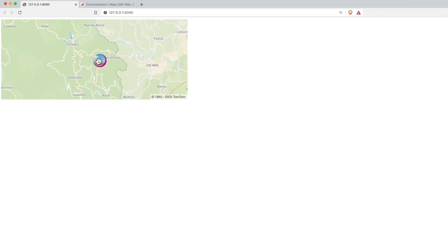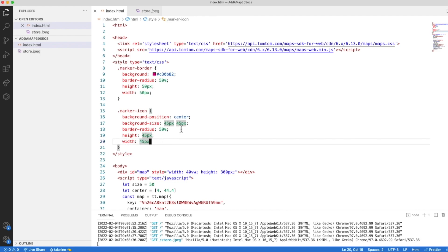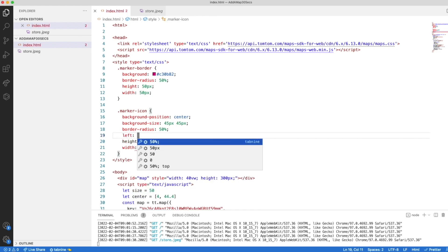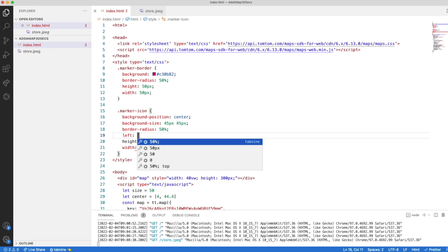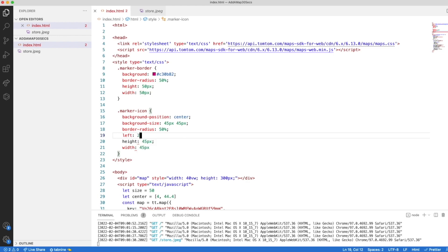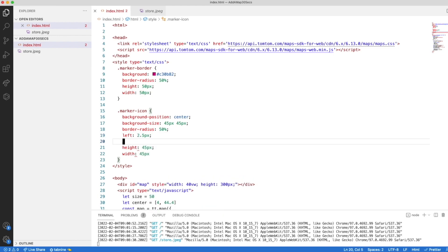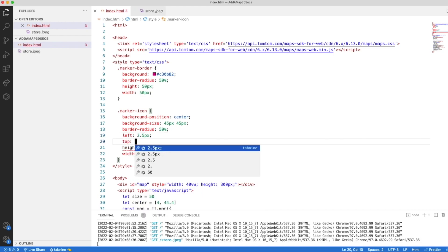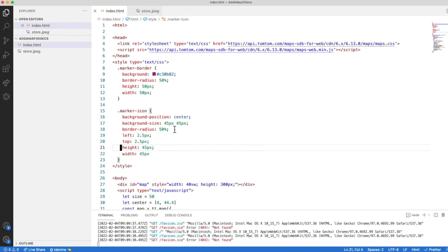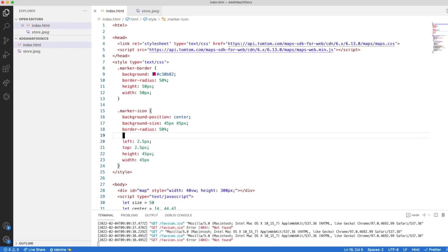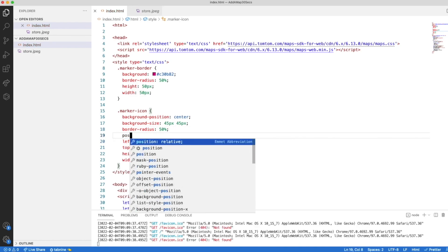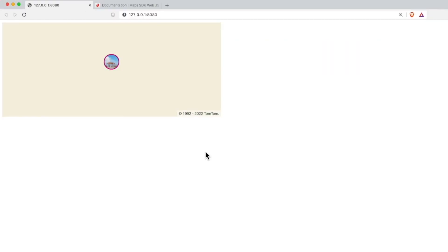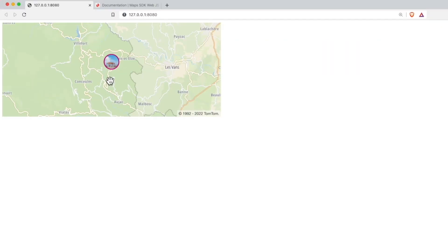Oh, it's not centered. We have to add some offsets. Back in the style section, the marker icon, we should add a left property that is half of the difference of the two sides. So the difference is 5 pixels, which would be 2.5, and a top property with the same value. Oh, and let's not forget to set the position property to absolute. Let's see it. And there it is.